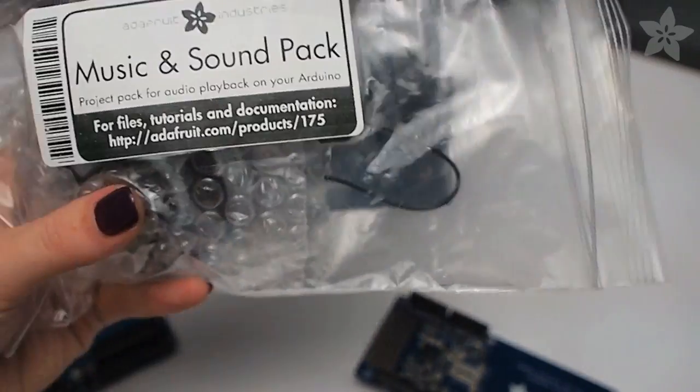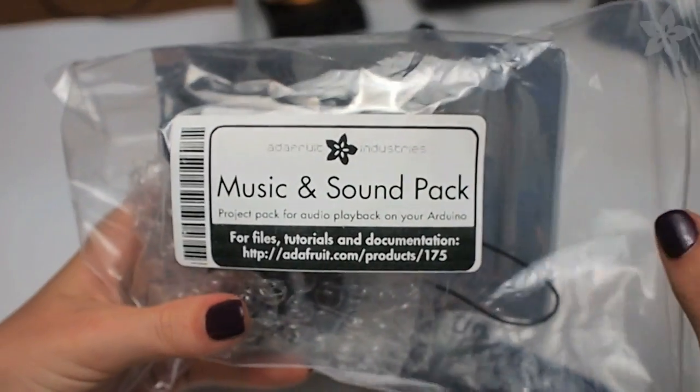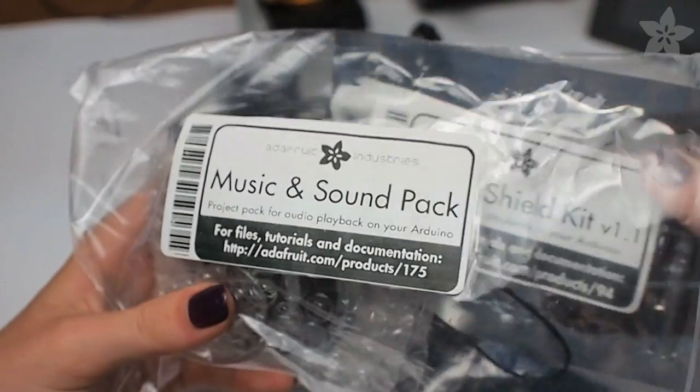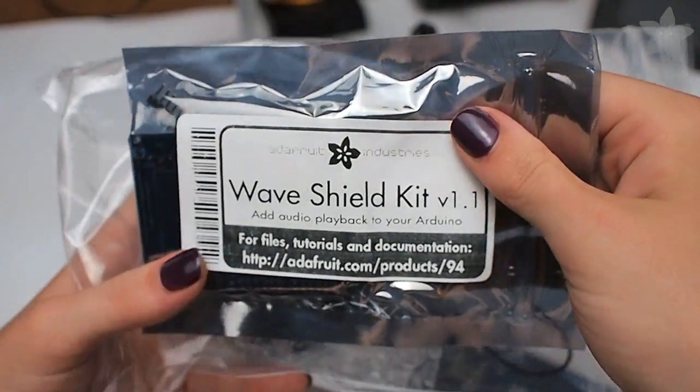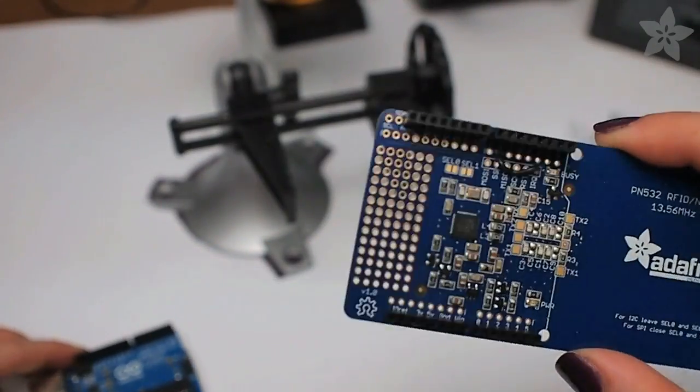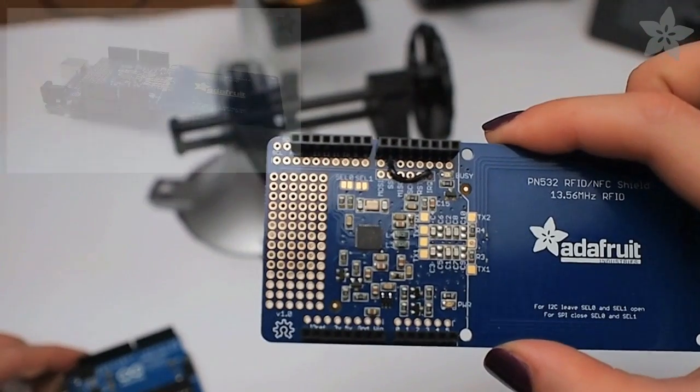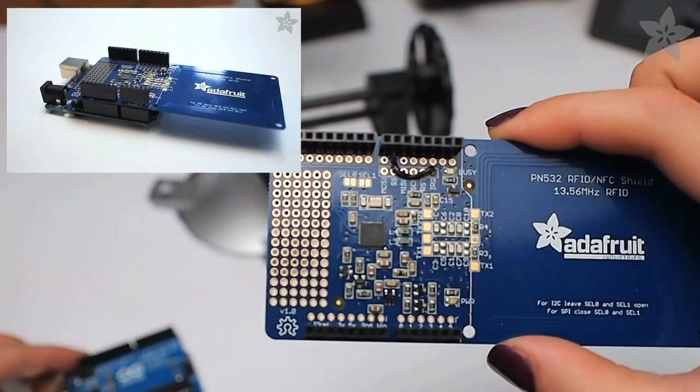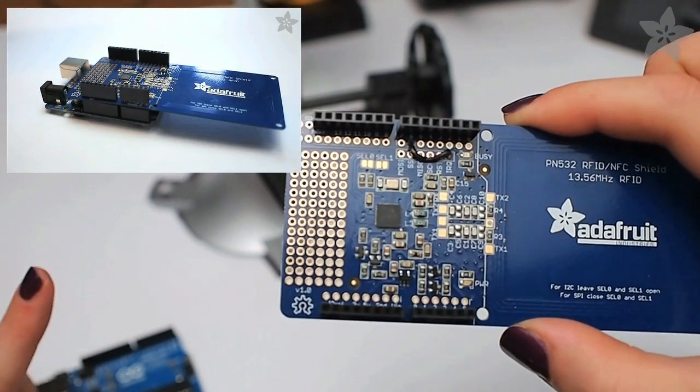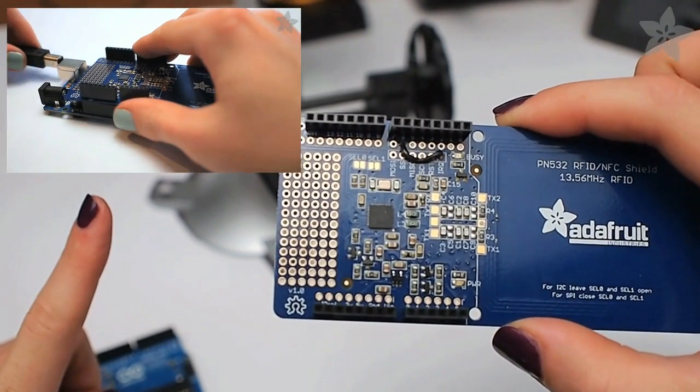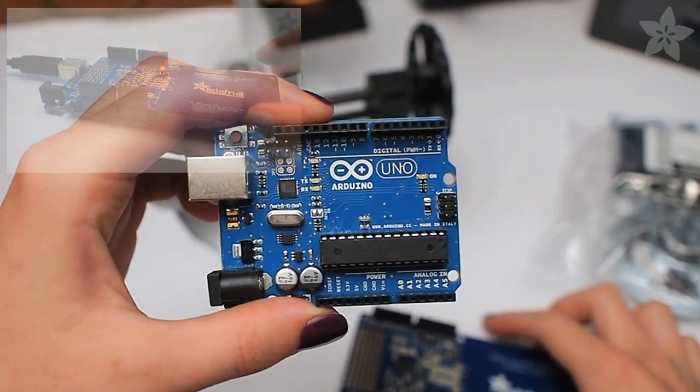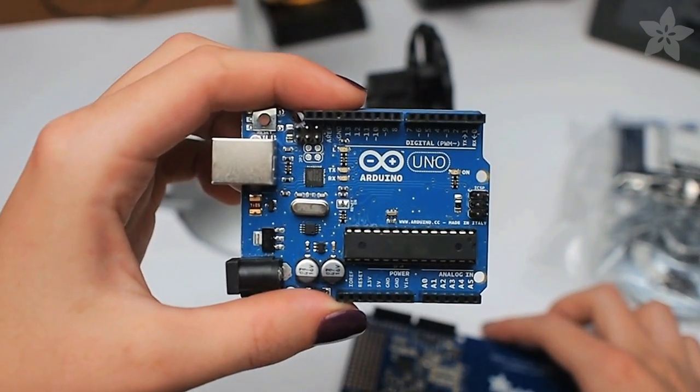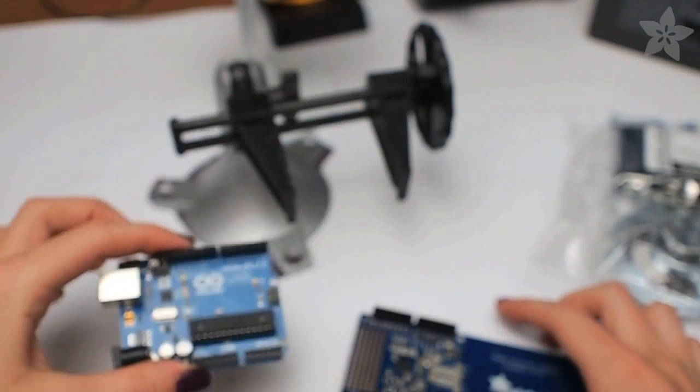For this project, we'll be using the Adafruit Music and Sound Pack, which is an add-on for the Wave Shield kit that provides a speaker and SD card. We'll also be using the NFC and RFID shield, and you can learn about that in our video right here. All of these stack on top of an Arduino Uno to drive the code.